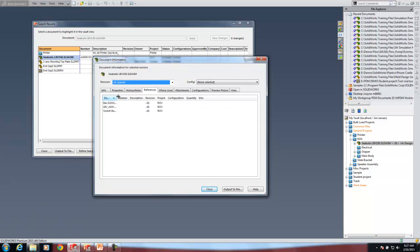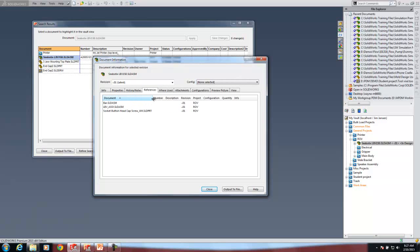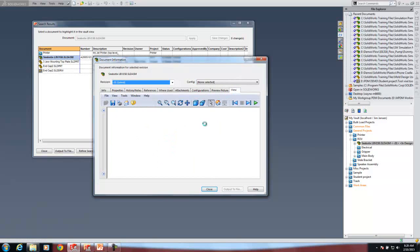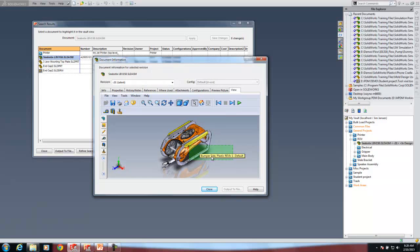Under History and Notes — this is another thing a good PDM system will do: audit trail showing who did what, when, where, and why to the files. Under References, this assembly is using these assemblies and that part file, though this only goes one level deep — not sub-assemblies within sub-assemblies. Where Used shows if this assembly is used anywhere. We also have Revisions — we don't have to rename files because the PDM system manages revisions based on our revision scheme. The View option will launch eDrawings so you can see what you're opening before you actually open it.